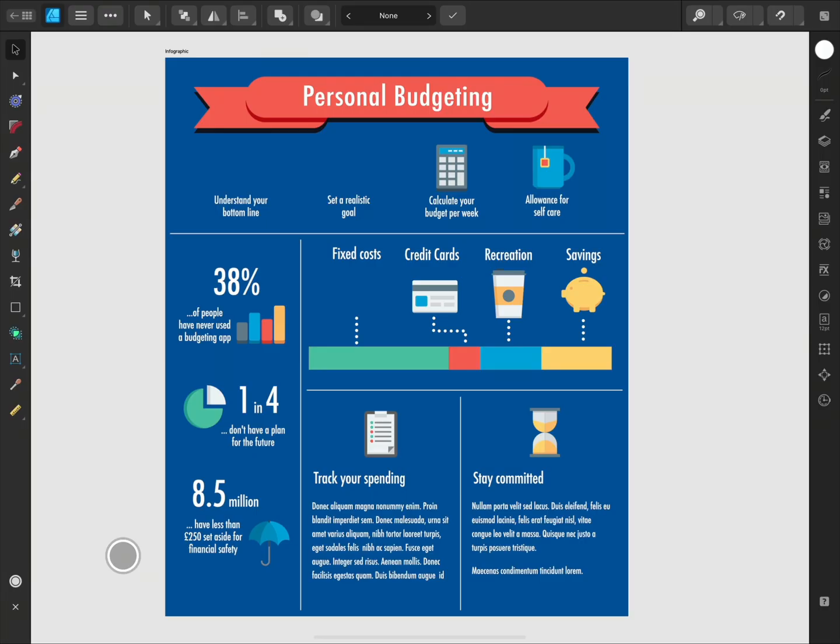The Assets panel allows you to save your designs or custom elements that you might want to use in future design work.